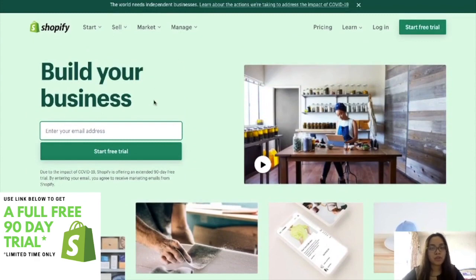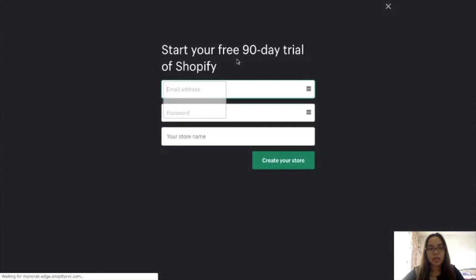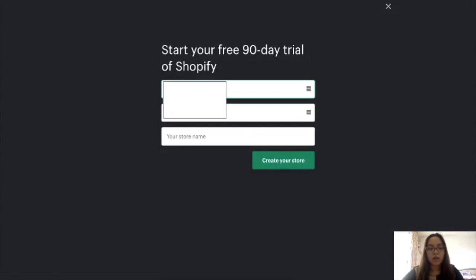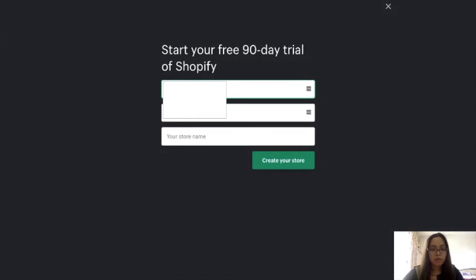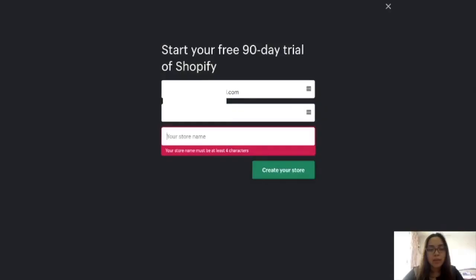So first you just have to press 'Start Free Trial.' You just put in your email. So today our example is a food business.